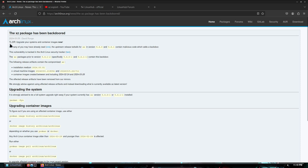You got a message right here. TL;DR: upgrade your systems and container images now.